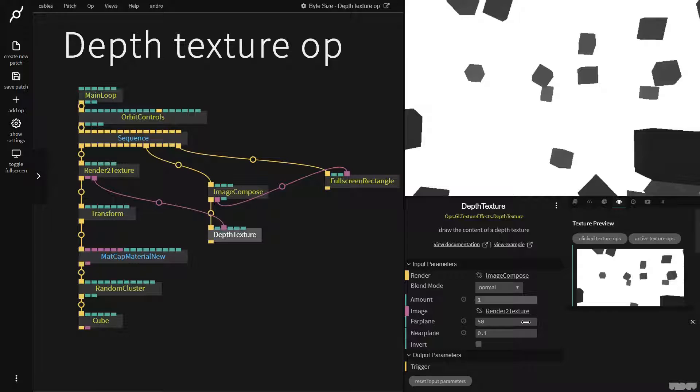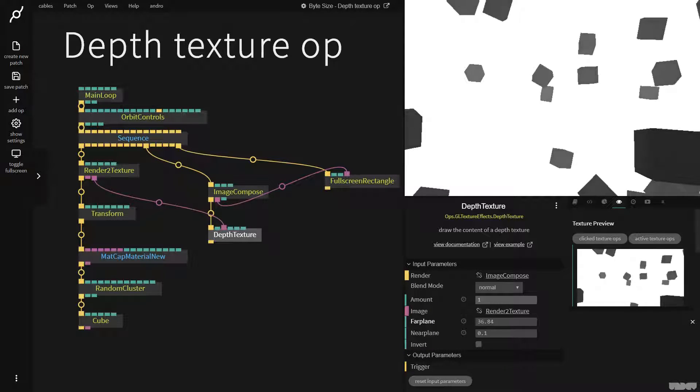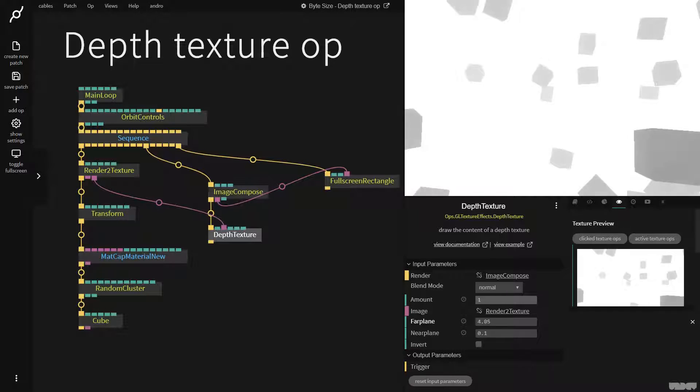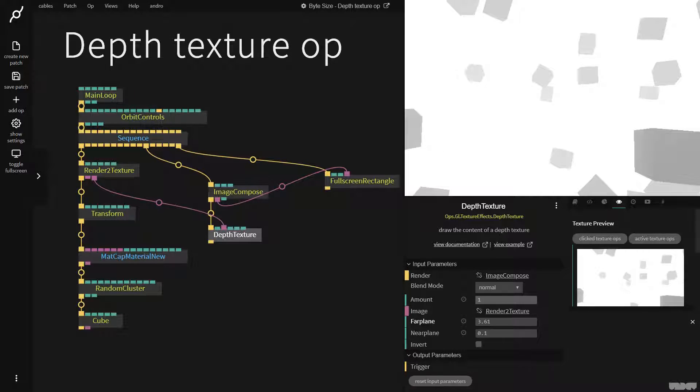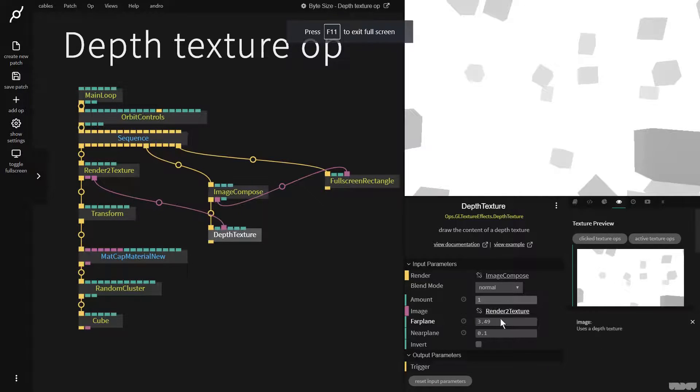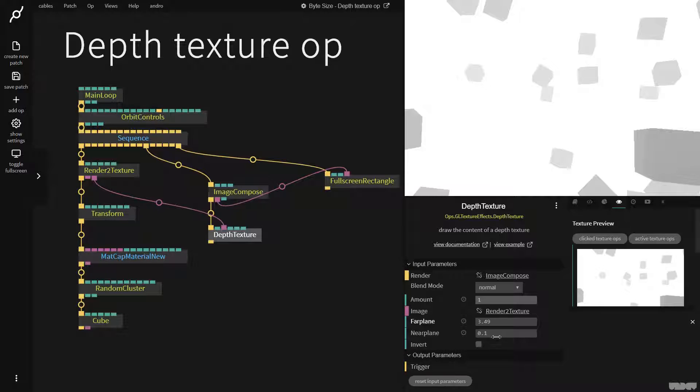If I now pull far plane down and keep dragging it down, as you can see we get more of a gradient effect, which is more what we'd expect. There's a reason for this: we can't know how far away something is up front, so you can control this with the far plane. Near plane you don't normally have to touch.